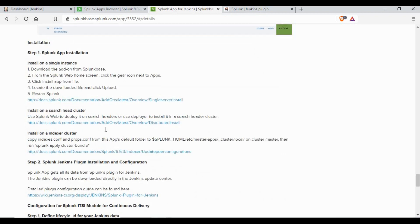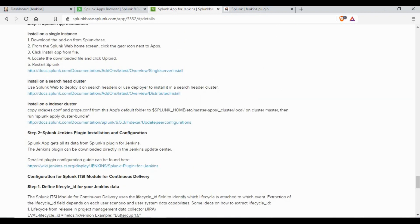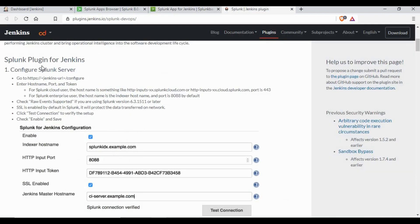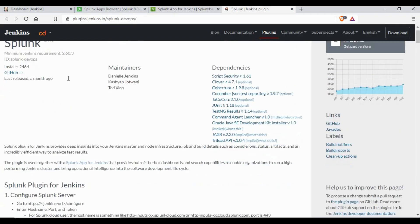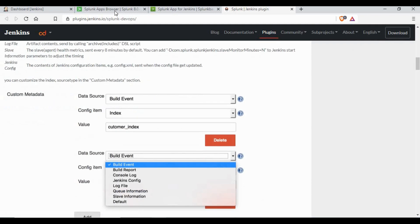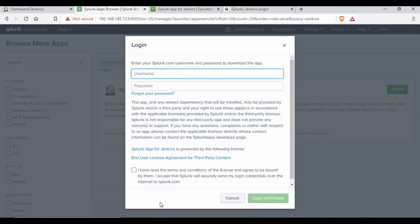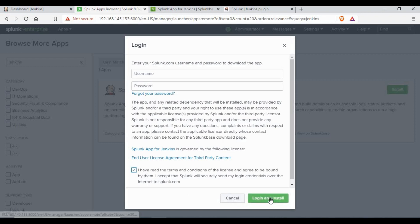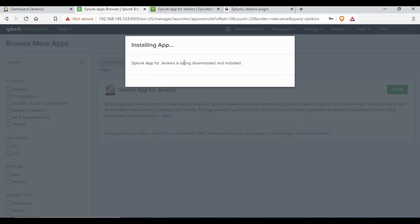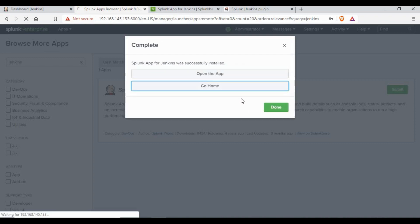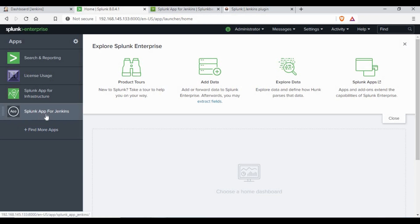It also gives step-by-step instructions on how to install the Splunk app on the Splunk instance and how to install the Splunk plugin on Jenkins. Now let's click on Install — you need to log in with your Splunk username and password. Let's wait for the installation to complete. Click on Done or go to Home, and you'll be taken to the next screen where the Splunk app for Jenkins is listed.